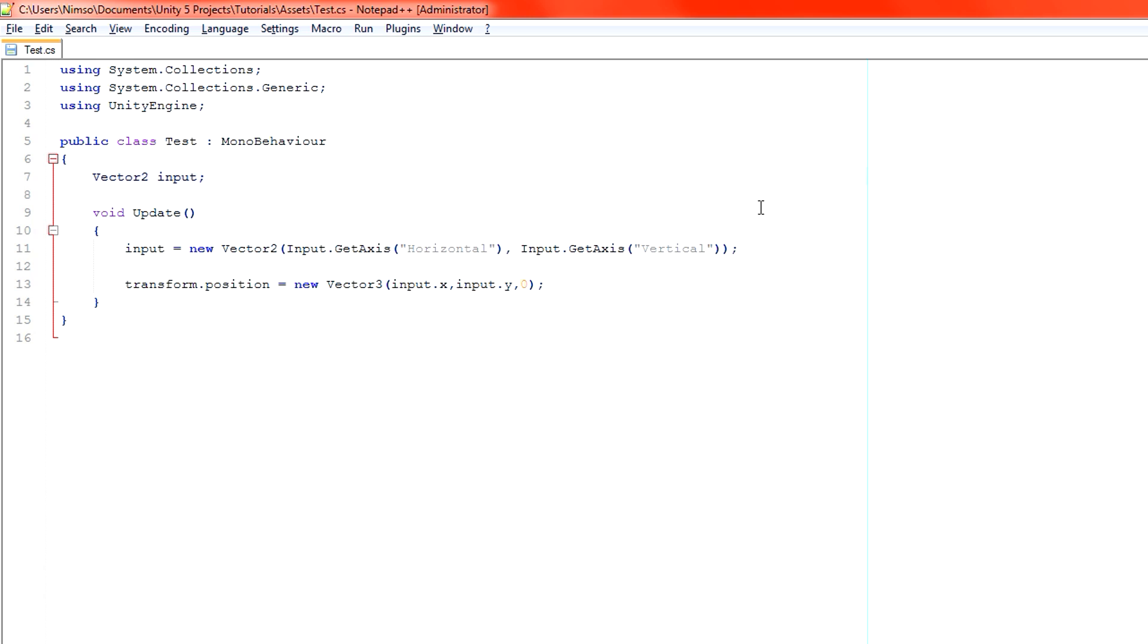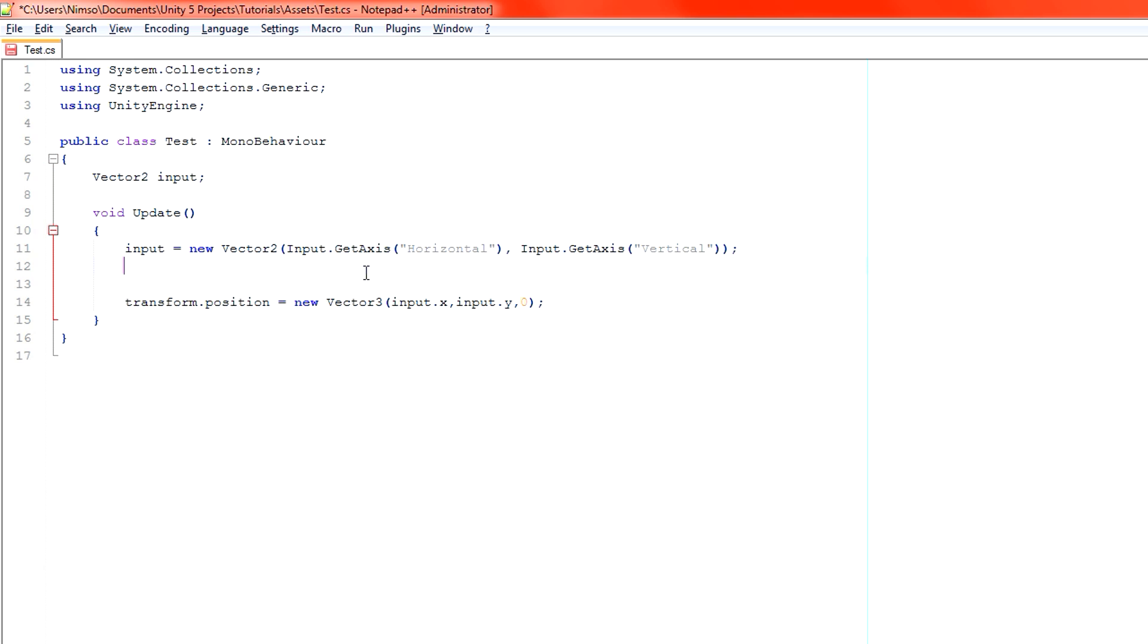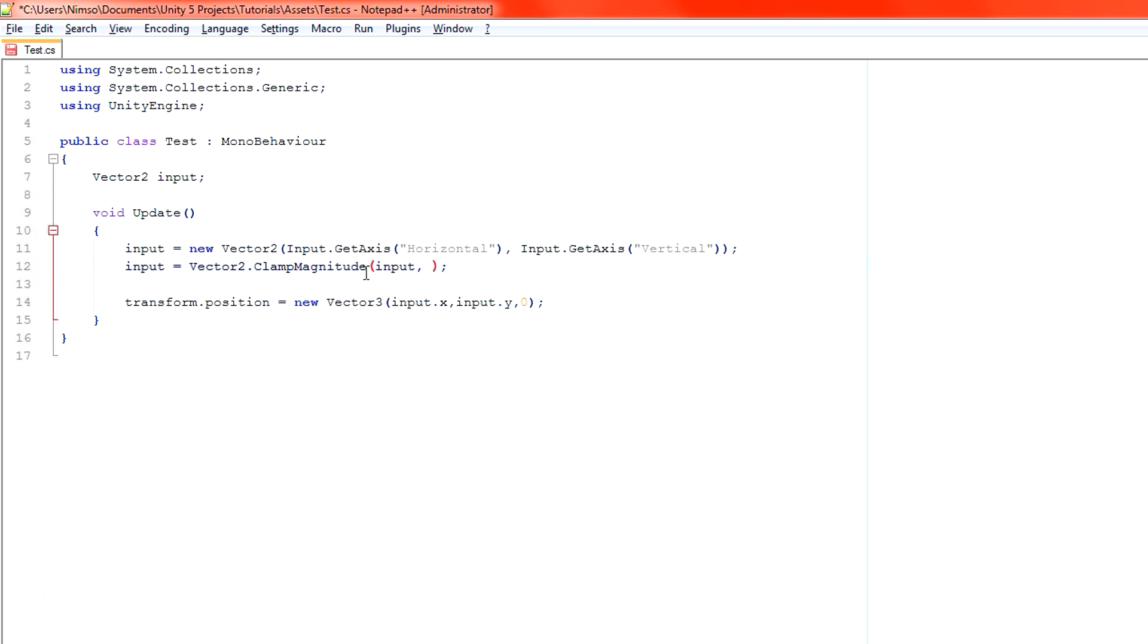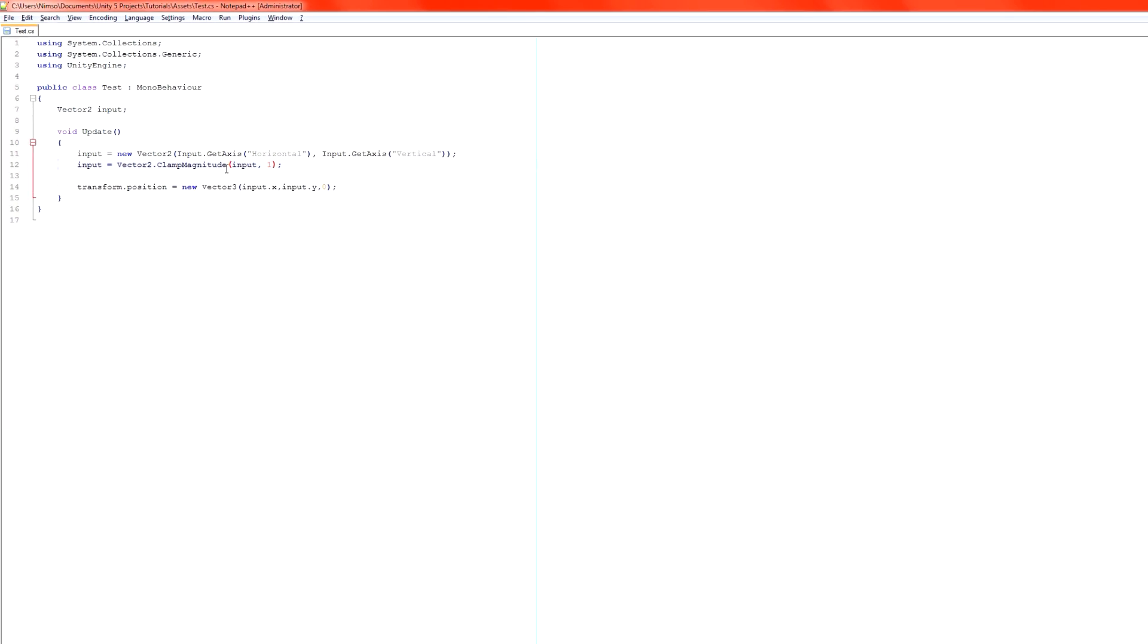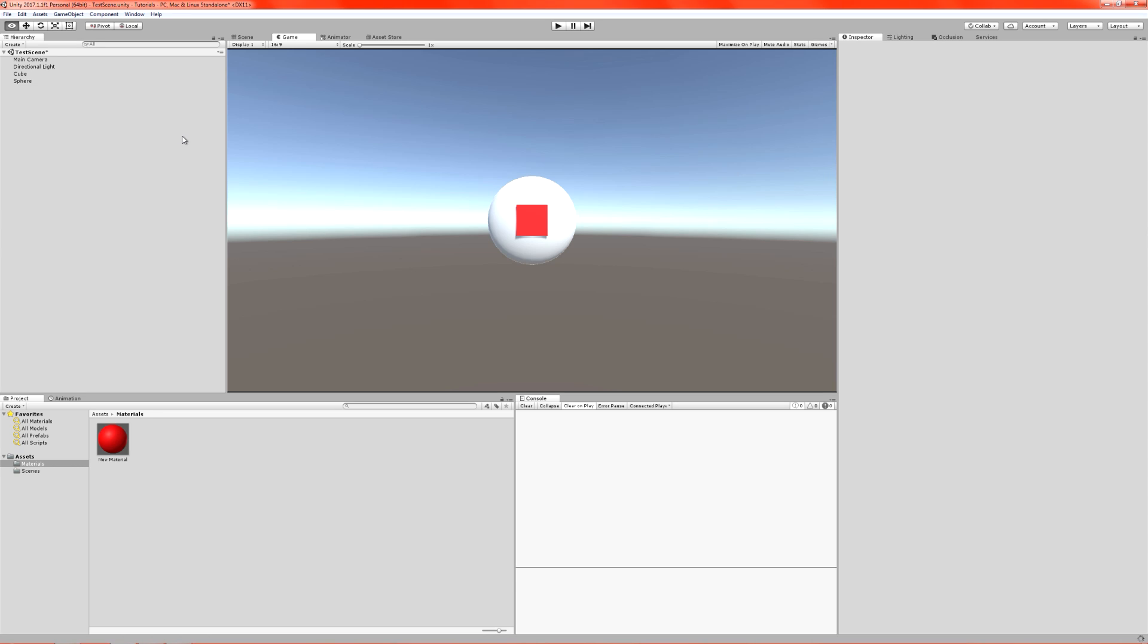Pop over to your script. And what we're going to do with the input is we're actually going to clamp it. So input equals Vector2.ClampMagnitude, and then we're clamping input to one. Brilliant. Save it. Switch back over.